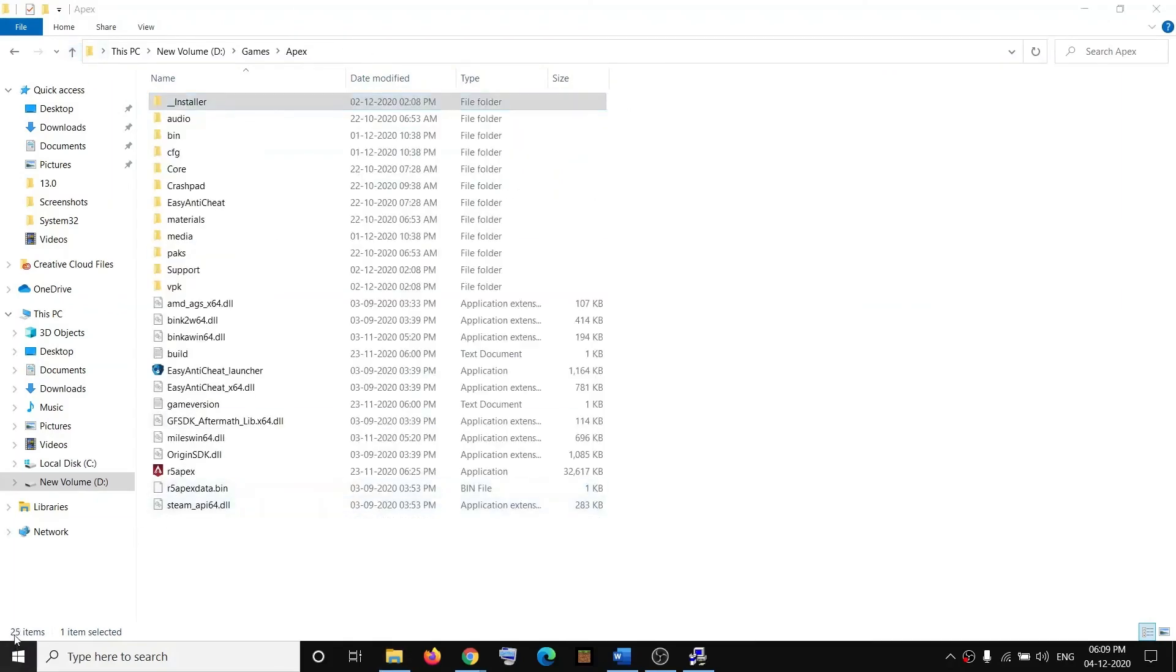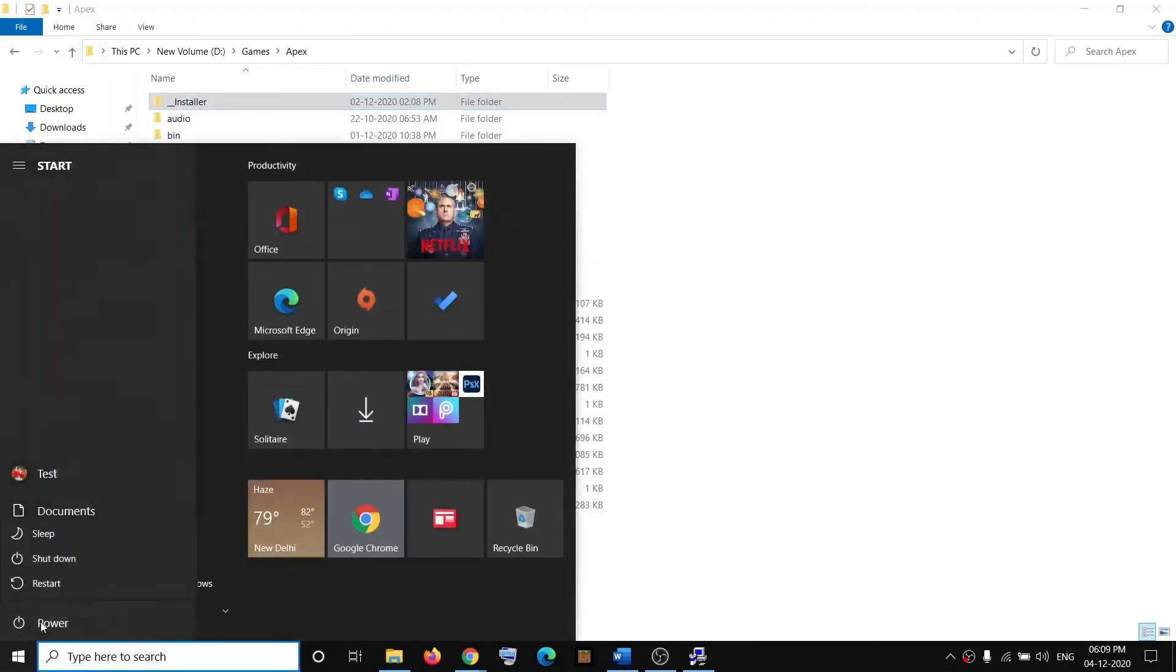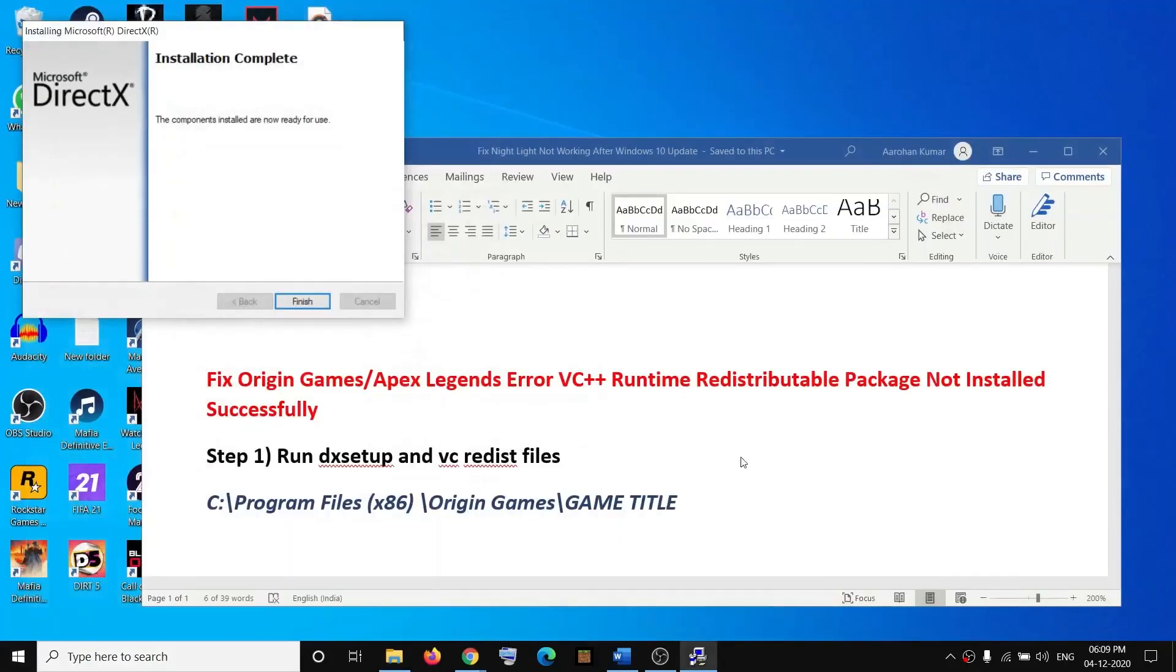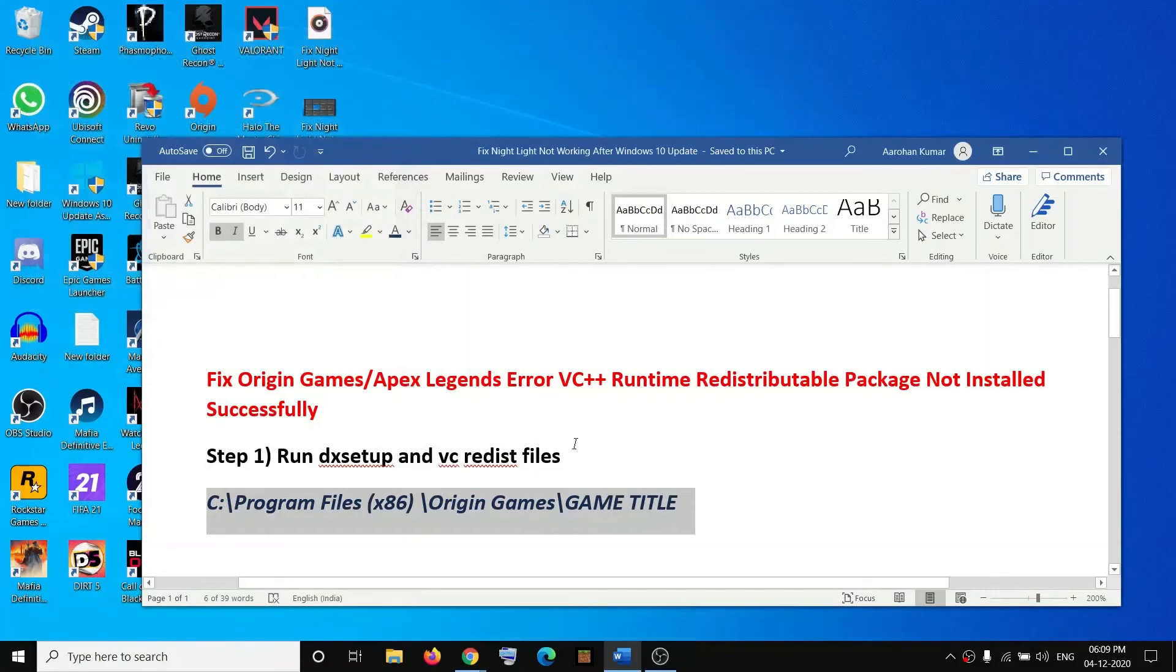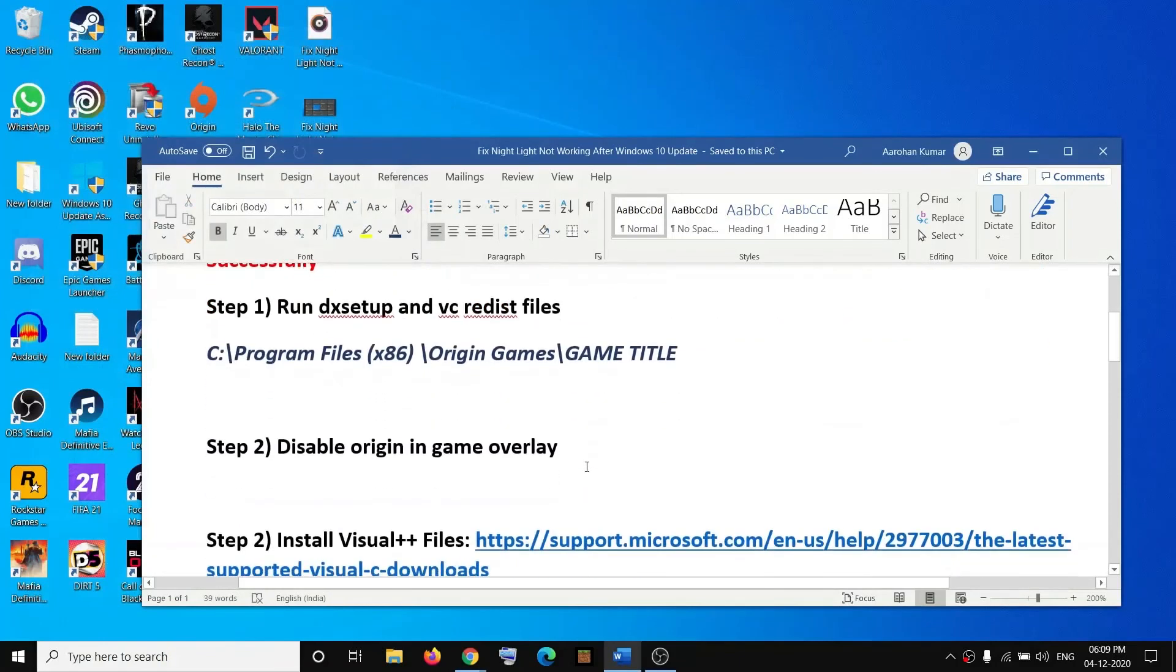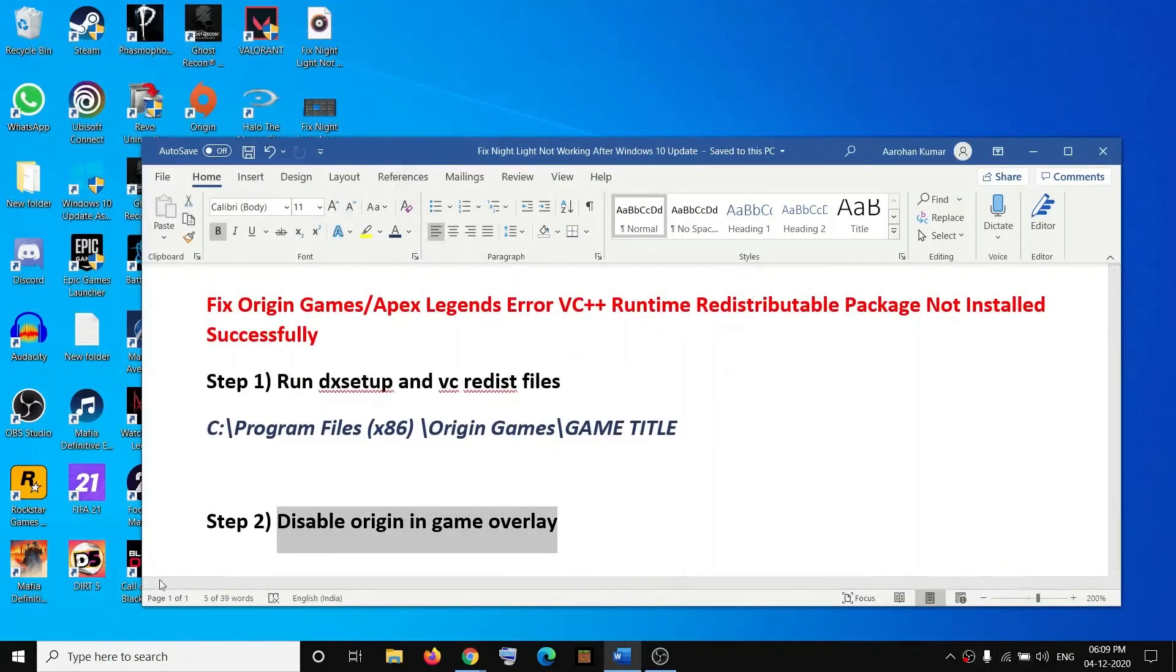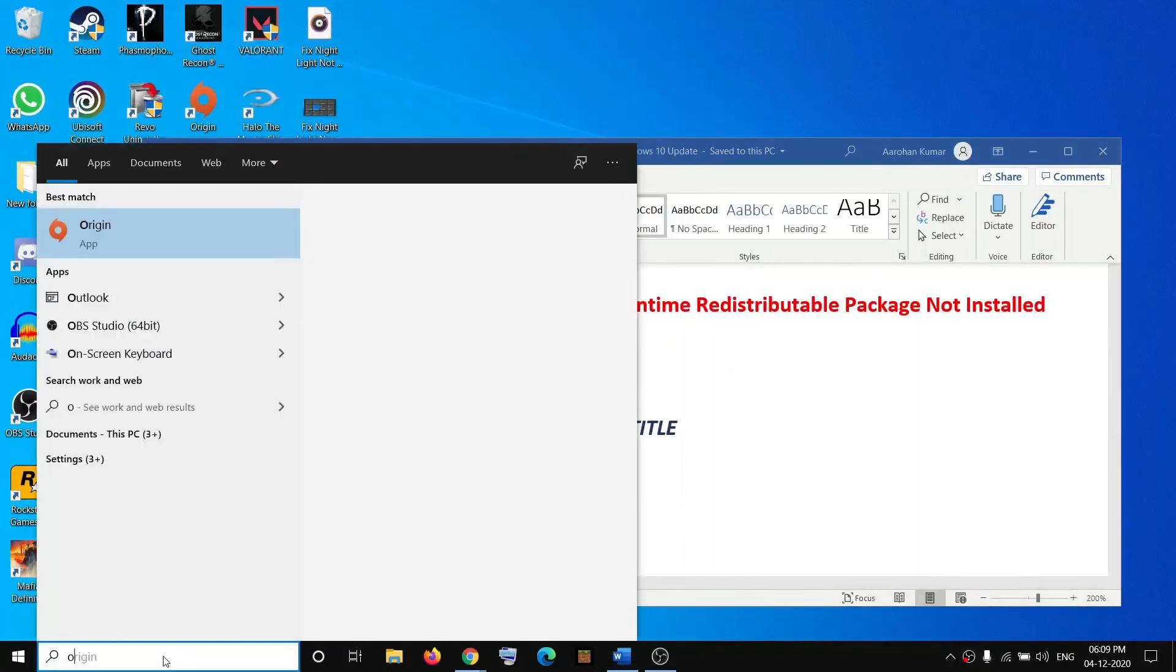Then try to launch the game. If you're still facing the problem, you can disable the Origin in-game overlay. Open Origin on your computer.